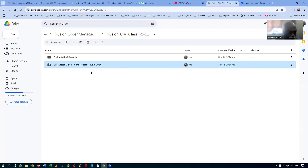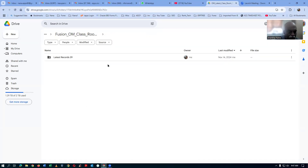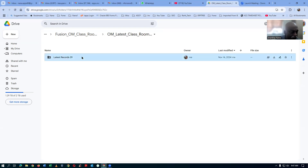The new record — you should not right-click and download it either. Again open it up, double-click and then open it up. So you have got the latest records — 39 records. And then again double-click and open up.